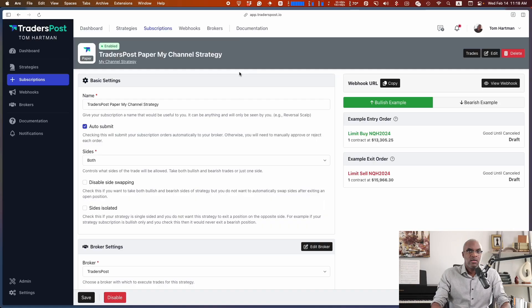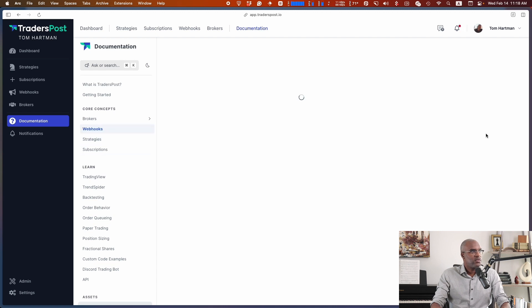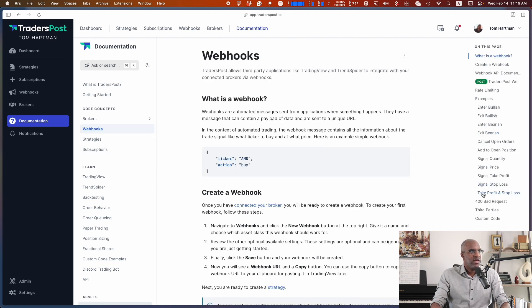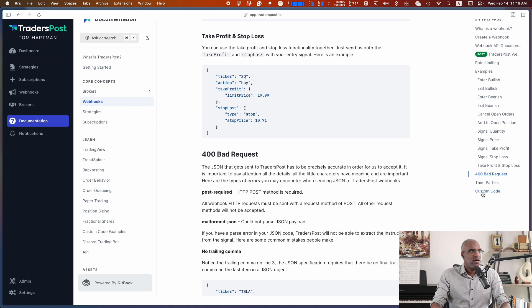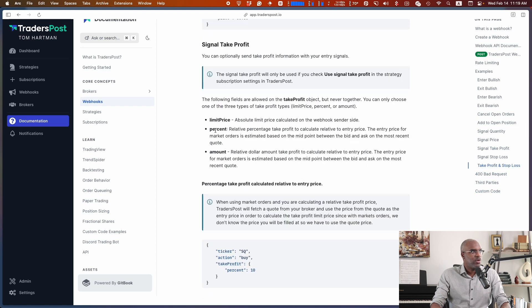But let's say I don't want to wait until a sell signal happens to reverse a buy, and vice versa. What if I want to set a certain percentage for stop loss or take profit? I can do that — let's head over to the documentation, under Webhooks. On the right side I have take profits and stop loss. Let's take a look at signal take profit and set a percentage amount.